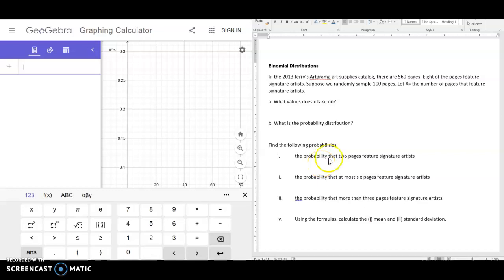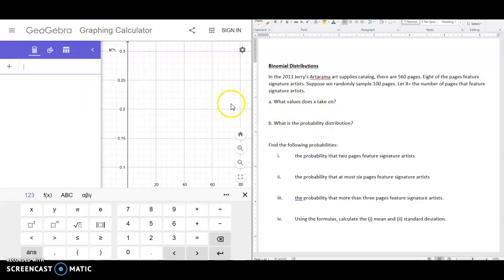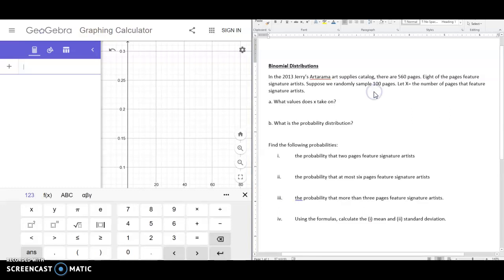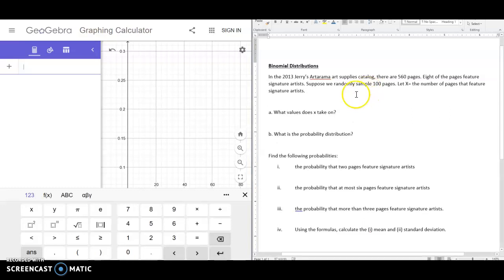Today we're going to be talking about binomial distributions, and in particular using GeoGebra with binomial distributions. Here I have a problem out of our book, and we're going to work through this binomial distribution. One thing that makes something binomial is that you have a success and you have a failure, so let's set some things up before we continue with the questions.